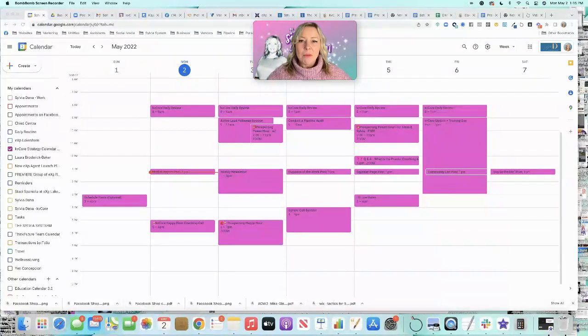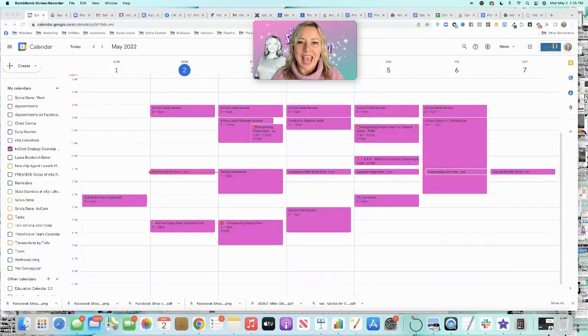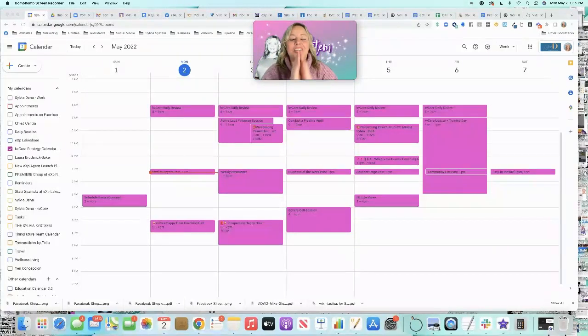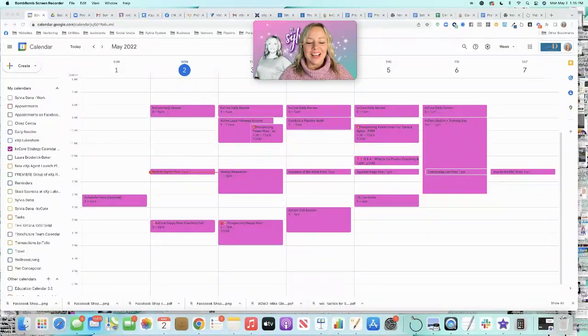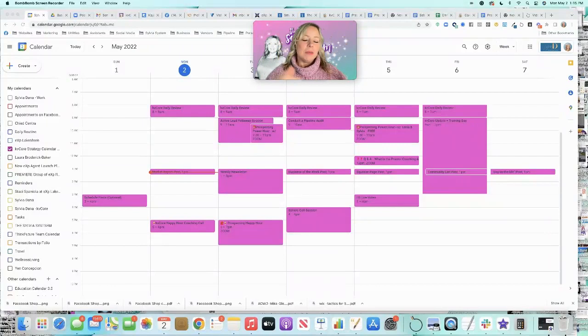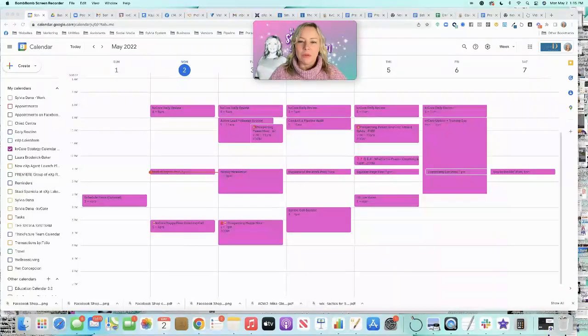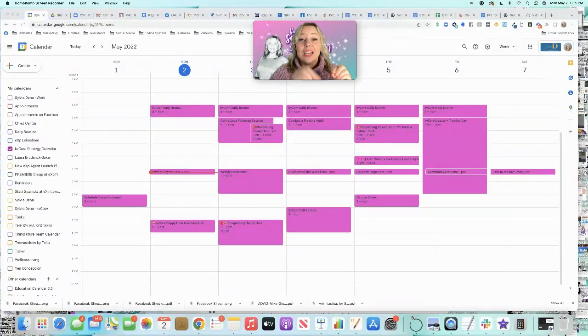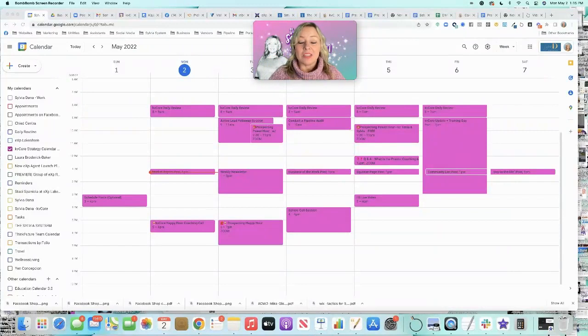So I decided I'm going to make a calendar and time block it for you. Now, you're all going to get this calendar. You can take it. It's a Google calendar. Maybe you can apply it to Outlook, and you can work it for your own time slots if these don't work for you.